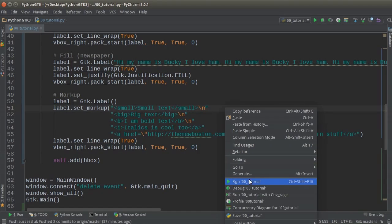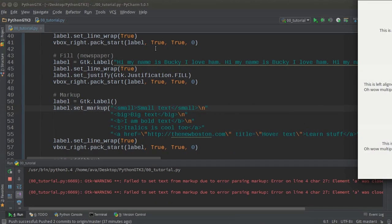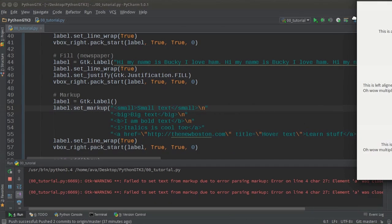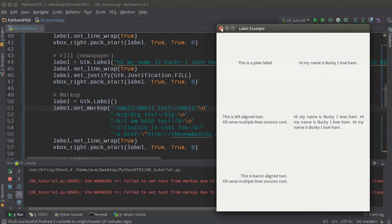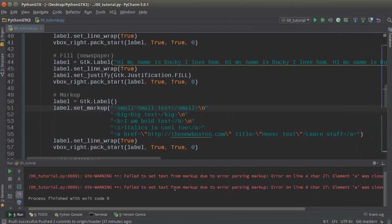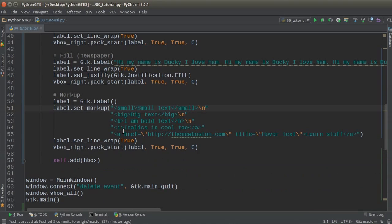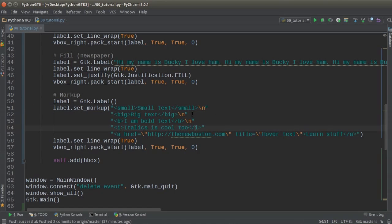So let me run this. And we got an error, markup error. And that is because you can't make an italics with two different letters.